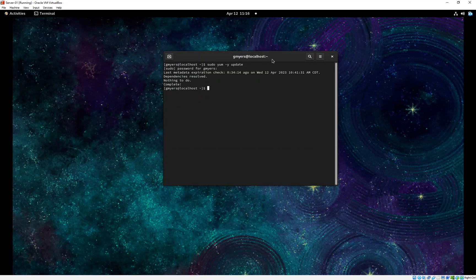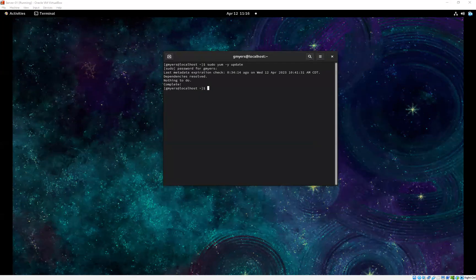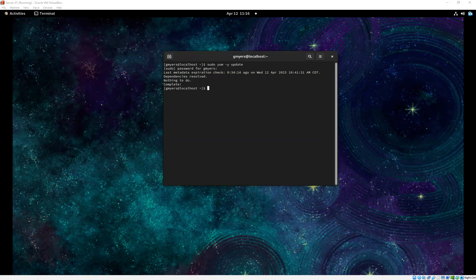The second thing we're going to do in this video is focus on a different package manager — the DNF package manager, which stands for the Dandified YUM package manager. It's essentially an extension or an improvement over the YUM, or Yellow Dog Updater Modified, package manager. Both of them leverage RPM packages, or Red Hat Package Manager packages. We're going to use DNF as a command line tool to install Wireshark.